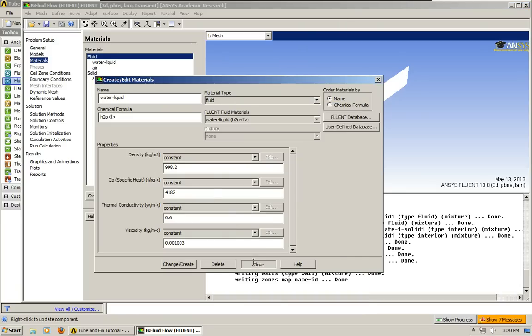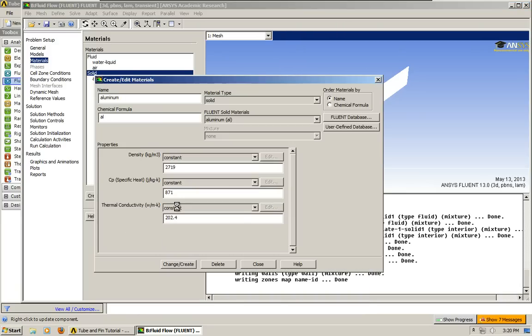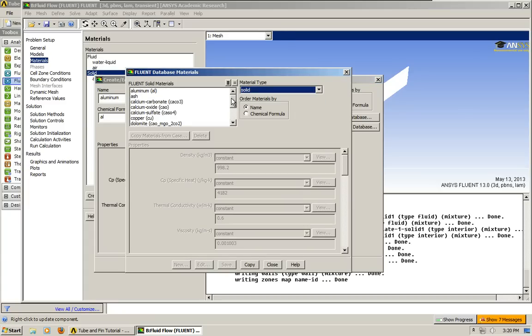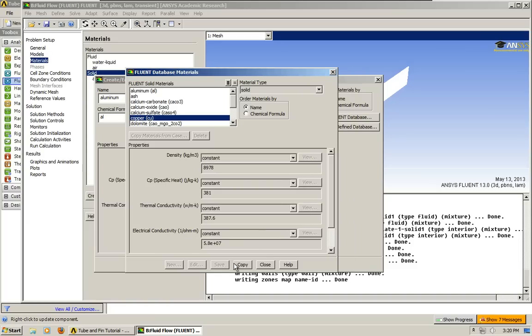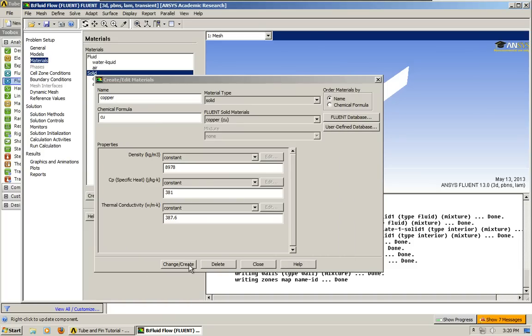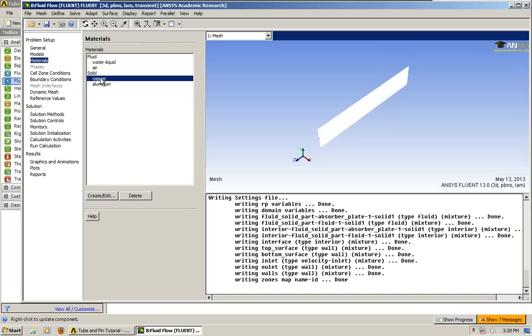Change, create, close. Our two materials, if you don't know, are copper and water. So we just created those, liquid water and copper.